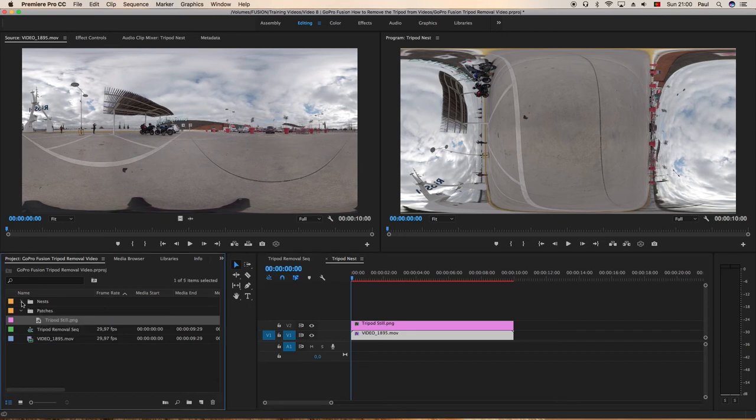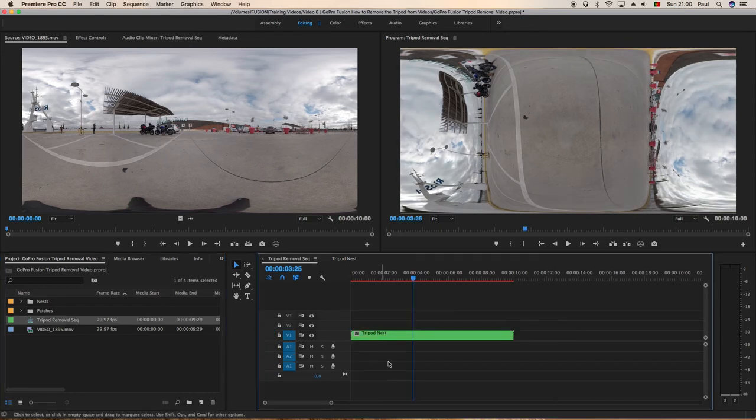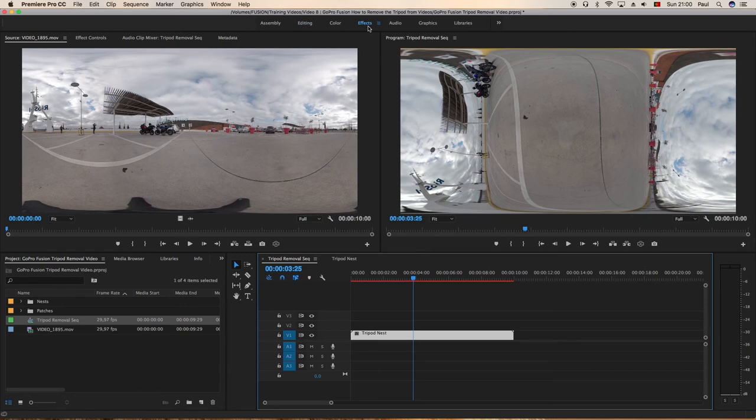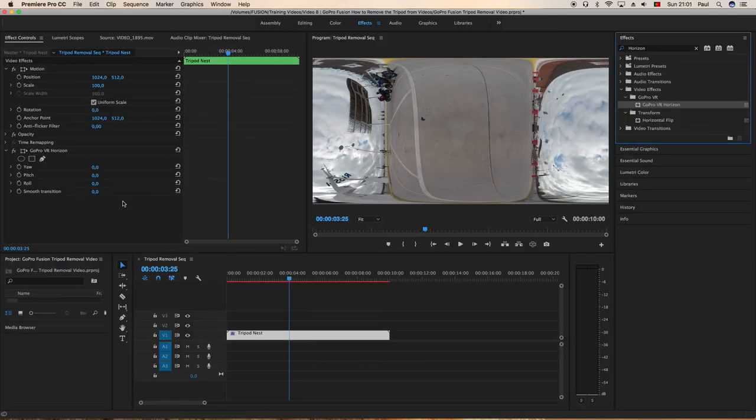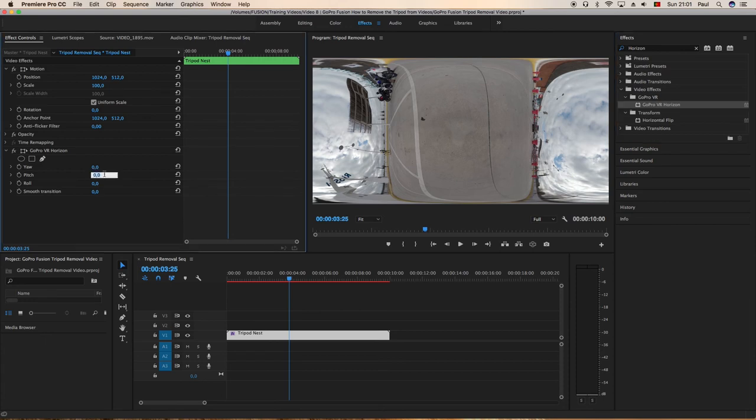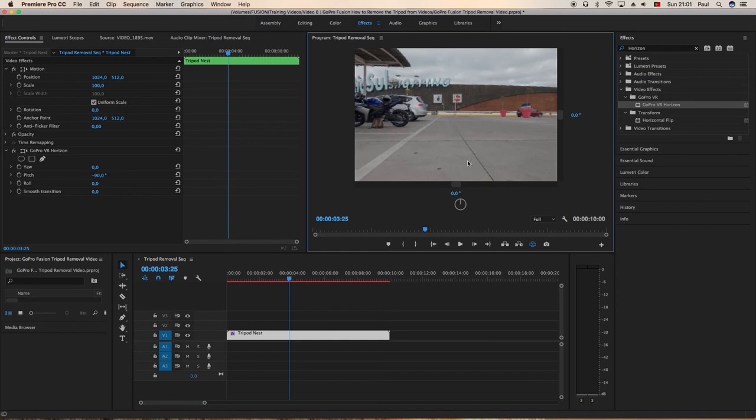Now when we double-click back on the sequence, as you can see the tripod is gone. We'll drop the VR onto it, change that to minus 90 to bring the video back to where it was before. As you can see, the video in 3D and the tripod is removed.